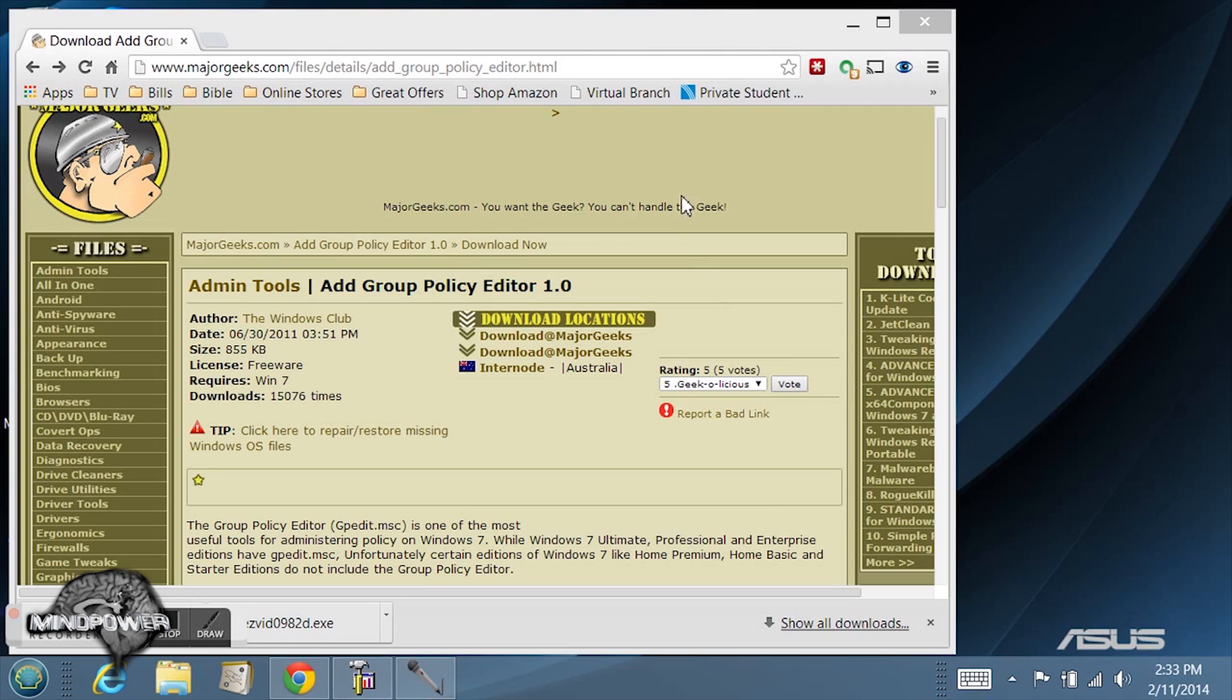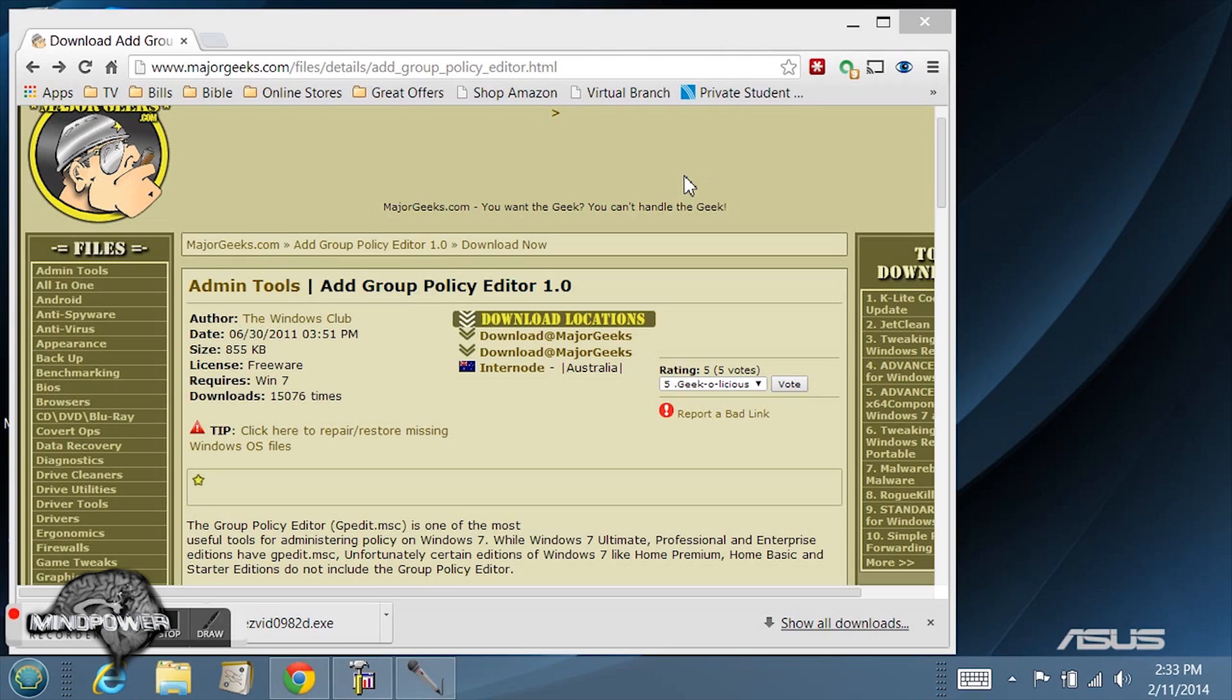Most people know that if you are using a pro or enterprise version of Windows 7 or 8, you are able to use the group policy editor to do some very powerful system administration policy editing and things like that.